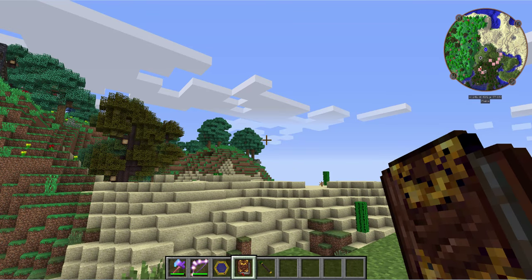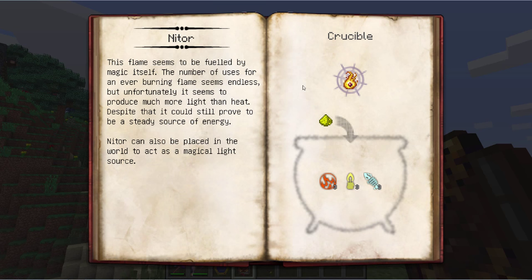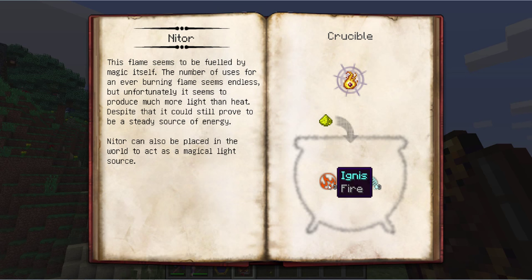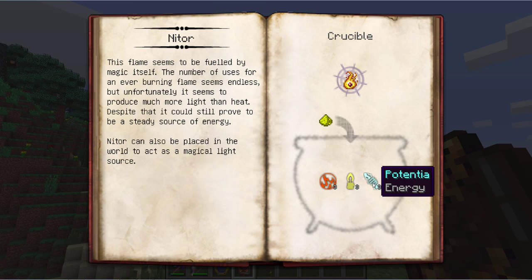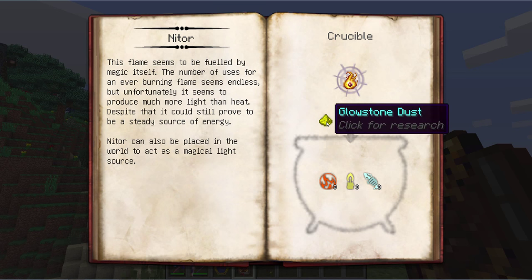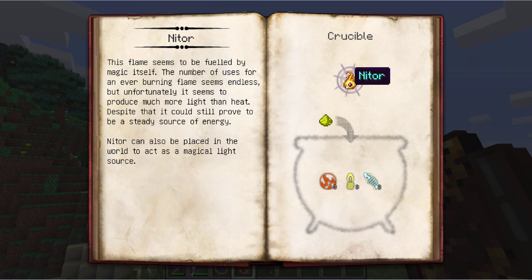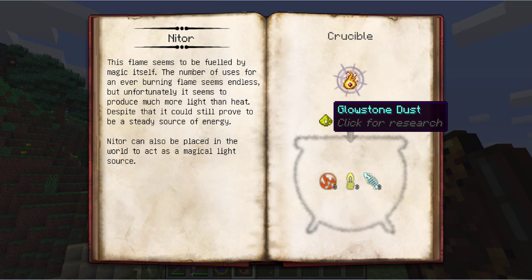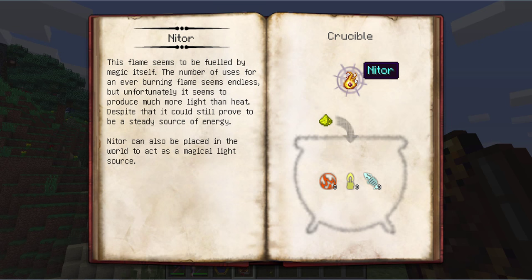The first thing we're going to make is nitor. Nitor is kind of a torch substitute but it also can be used to heat things on occasion, like your crucible, in a much safer manner. Plus you can walk right through it once placed in the world. To make it you need three ignis, three lux, and three potentia. Then you need to toss in a piece of glowstone dust, which is the catalyst. It will take these essentia, infuse it into the glowstone, and create yourself some nitor.